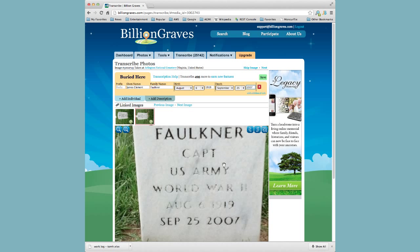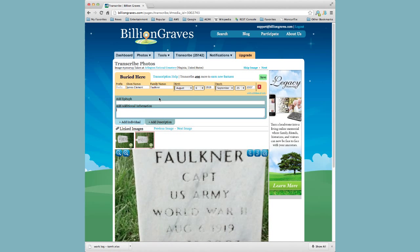We can also notice that he was a Captain in the U.S. Army in World War II. So what we're going to do is click Add Description. Since that's not really an epitaph, we'll put it in the additional information field as: Captain, U.S. Army, World War II.